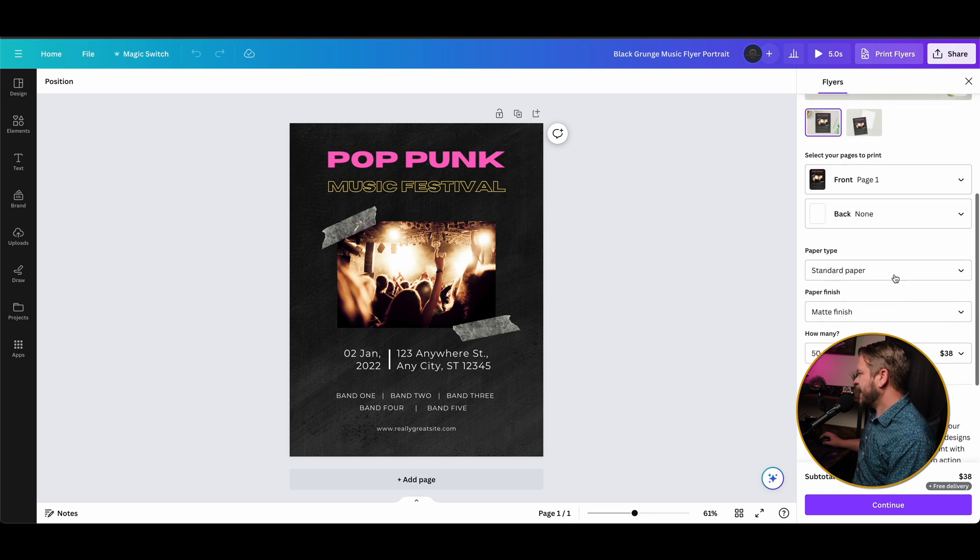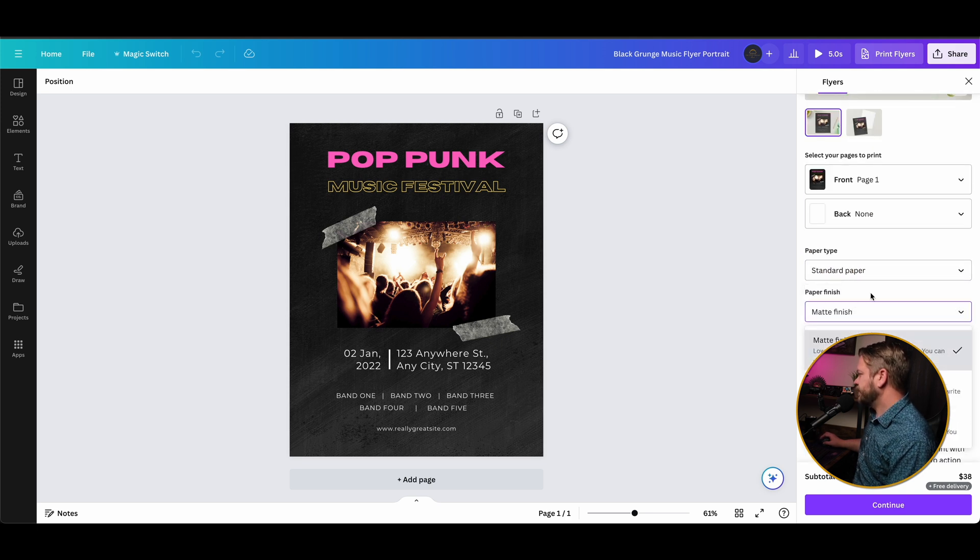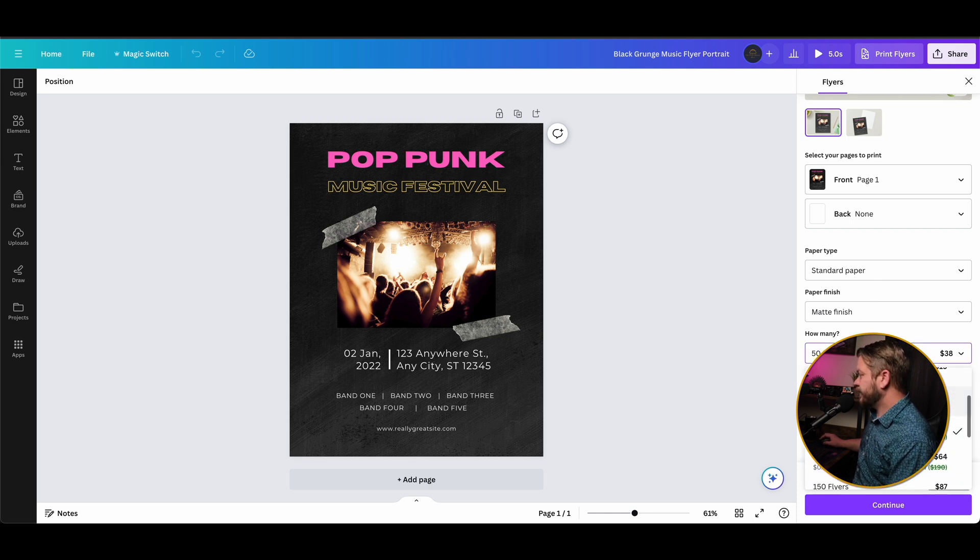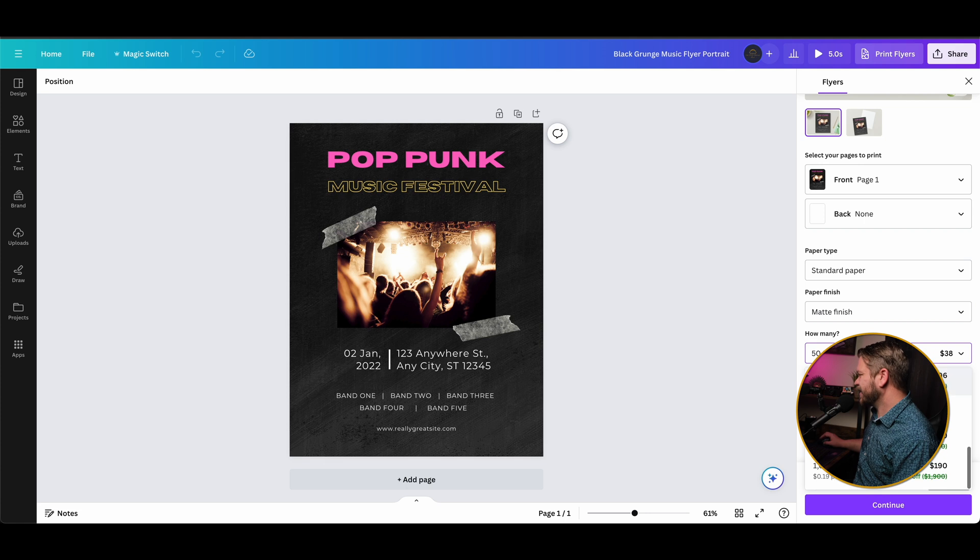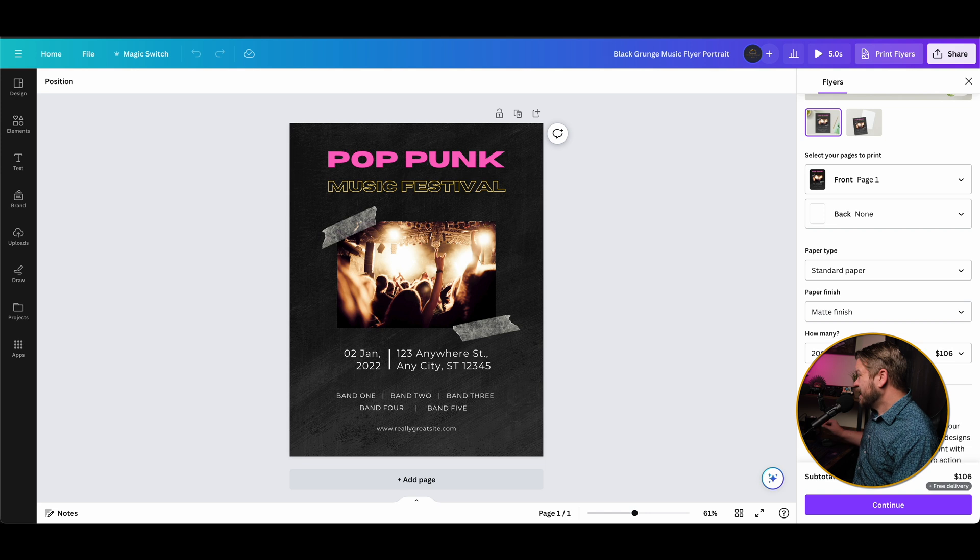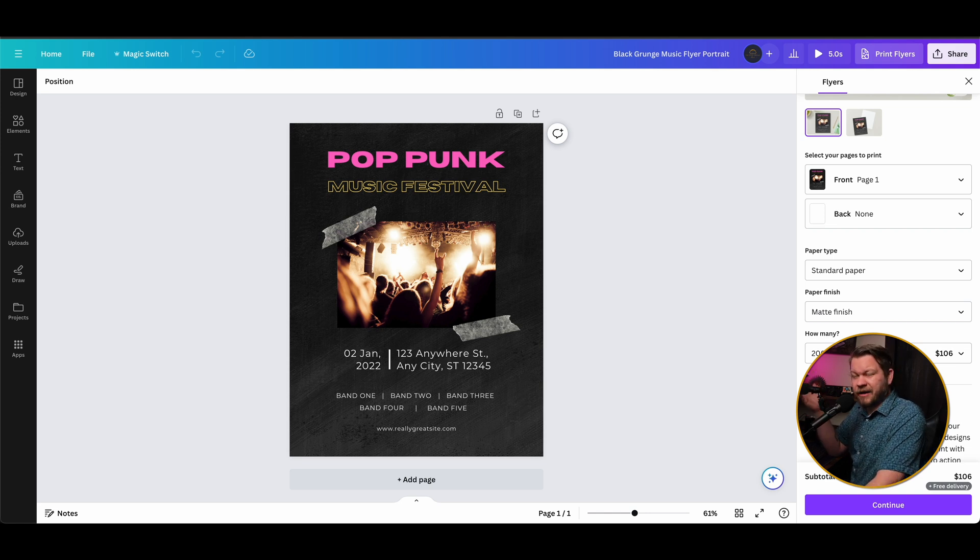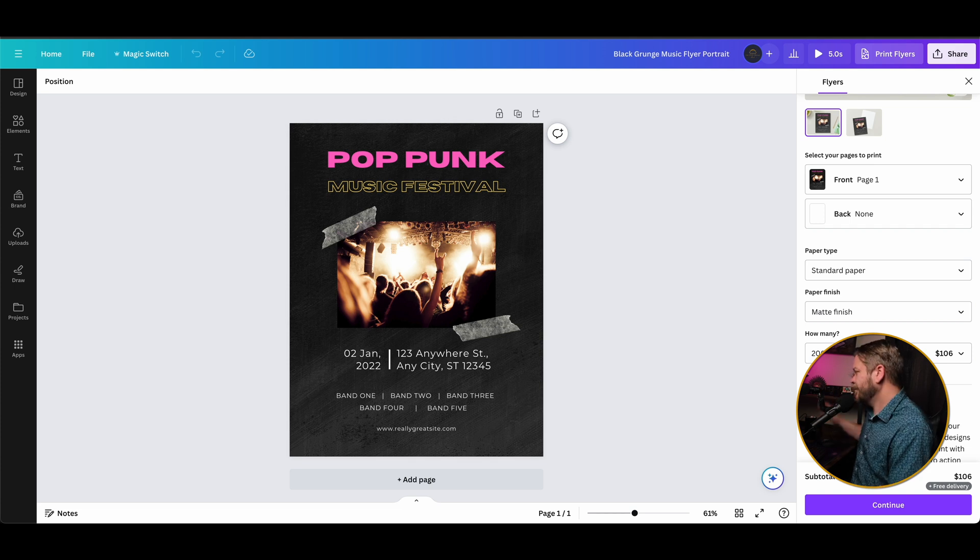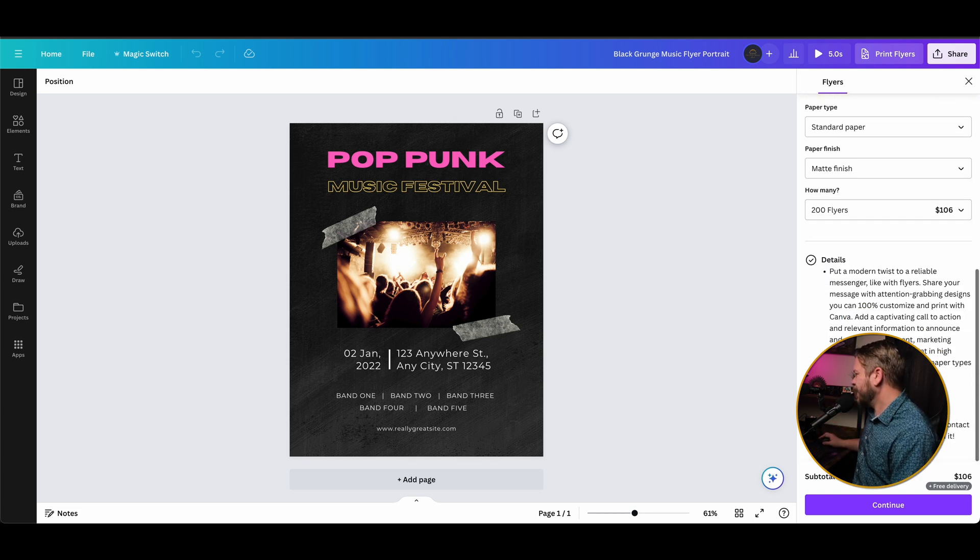And the pricing is fairly competitive with what other printers out there have, and the quality is actually really nice. So what it's going to do here is give us options to choose our paper type. We can choose what type of finish we want on that paper, and we can determine how many flyers we want. So obviously the more you get, the cheaper that cost actually gets. But let's say we're going to get 200 for $106. That's not bad. That's about 50 some cents a flyer, and that's pretty competitive with even some of the local printers in my area. So let's go ahead and go with that.